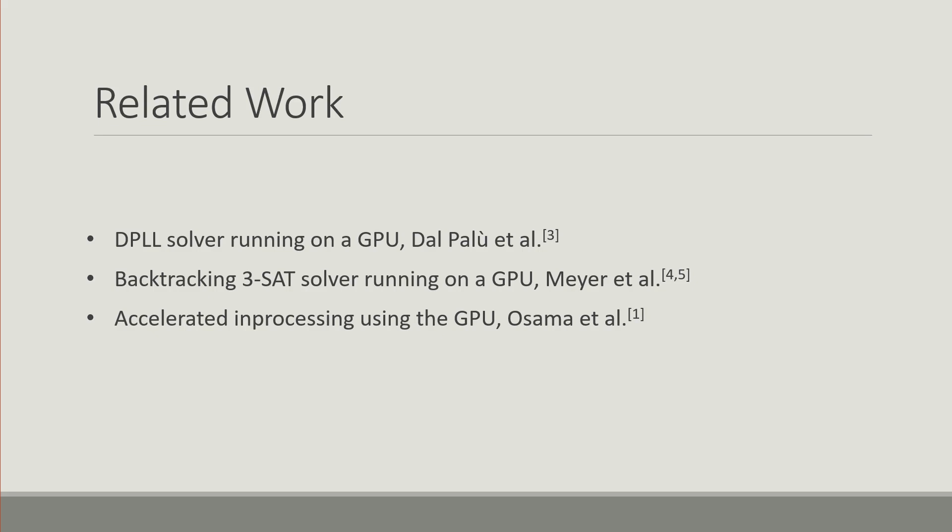But unlike existing work, our aim is to design a hybrid solver where the GPU just naively but quickly tackles sub-problems while the CPU is performing the intelligent search.